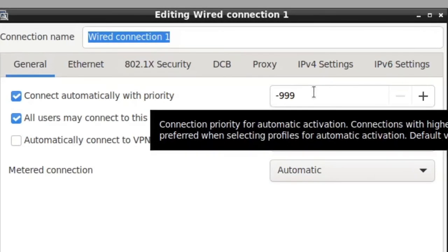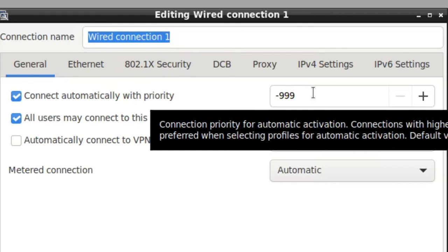If you hover over that for a second, you'll get a little explainer that says connection priority for automatic activation. Connections with higher numbers are preferred when selecting profiles for automatic activation. The default value is zero.